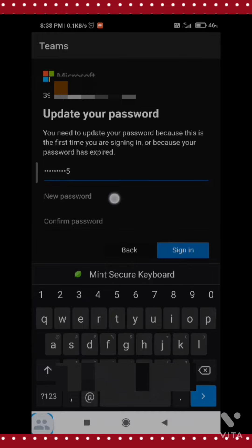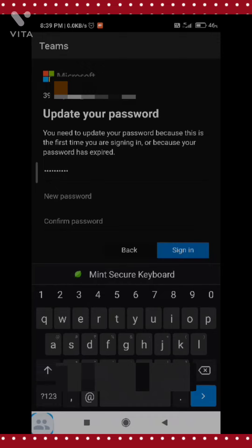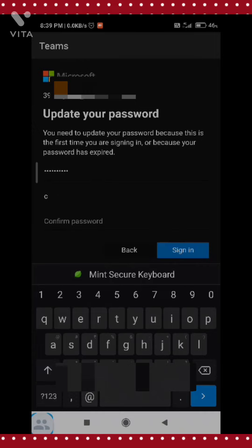In the new password field, you have to enter the password which you are going to use in the future, and you should not lose it. The condition is the password must contain 8 letters and it must have one capital letter, one small letter, and one number. I am entering my new password.